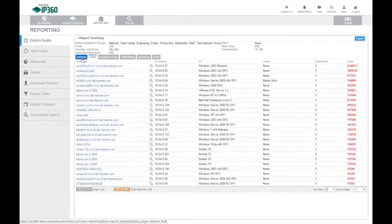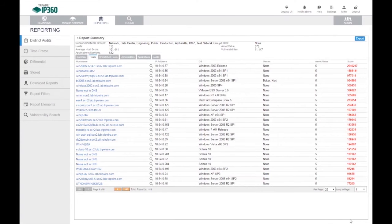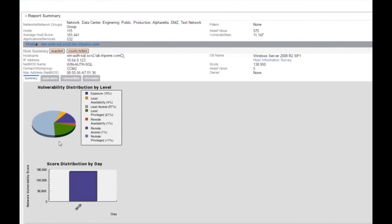Now it's time for a quick demo of Tripwire IP360. This is the user interface. Here's a report which shows all of the hosts present in this particular set of networks being reported. They're sorted in order based on the host score, which is the sum of the vulnerability scores on each individual host. You can select a host to look into and drill down further into the details.